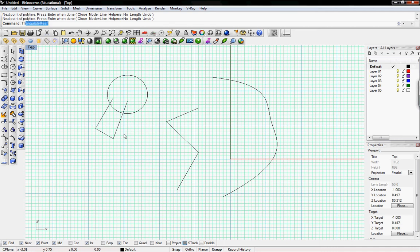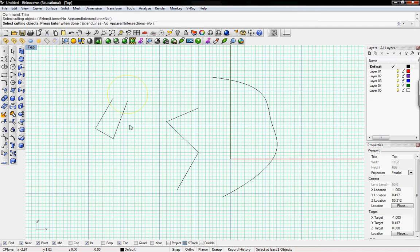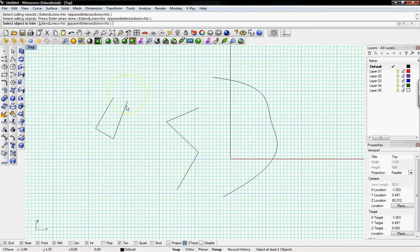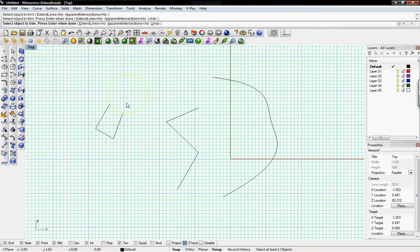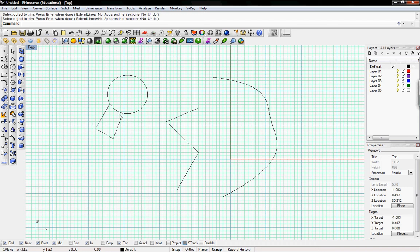I can use the trim command, select cutting objects, which would be this circle, enter when done, I'll right click, select object to trim, and then I'll just select those two indentations and they'll come off.